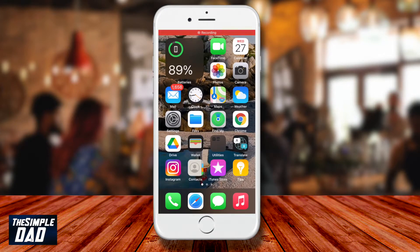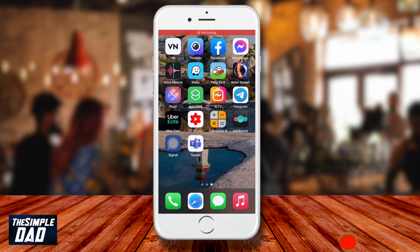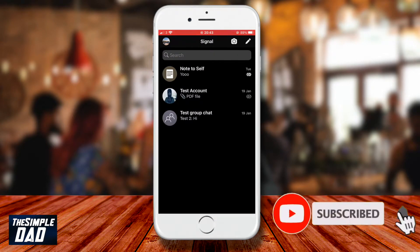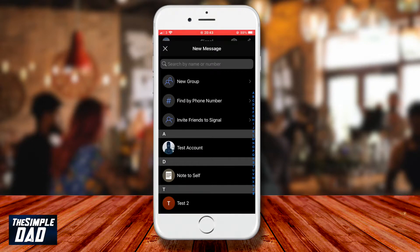On your phone open the Signal app and tap on the pencil icon at the top right corner, which will open up a new message screen. Here you'll see three options: new group, find by phone number, and invite friends to Signal.